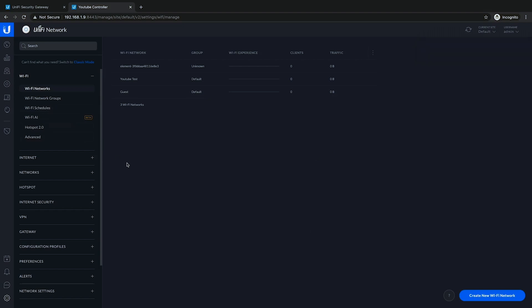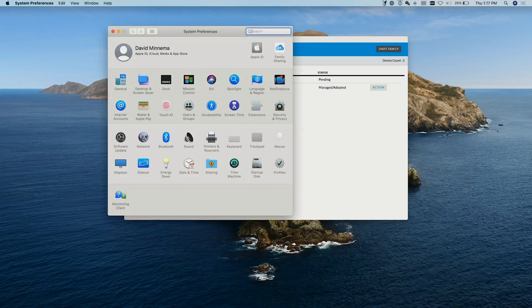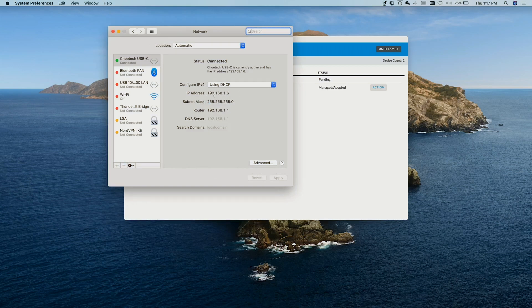At this point you have a fully functioning UniFi network. The security on the guest network won't allow devices on that network to talk to anything on the office, phone, or management networks. What we want to do now is move the computer we're currently using to the office network. We'll go to System Preferences and Network to check.